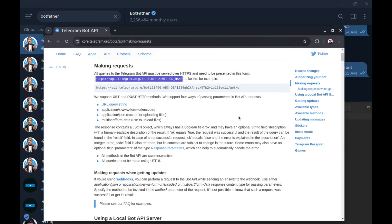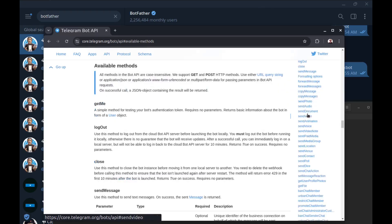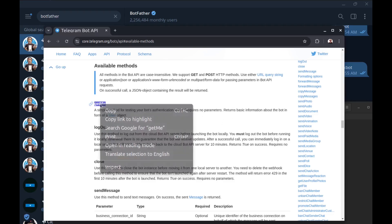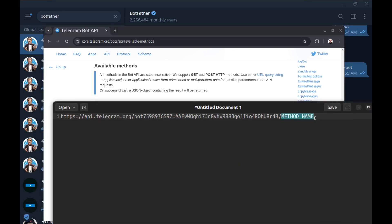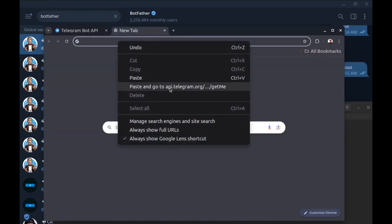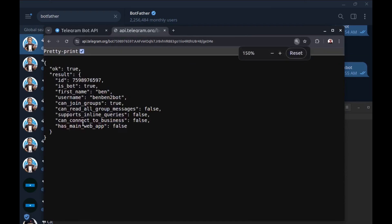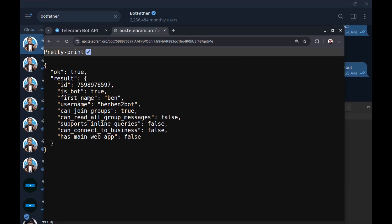Back to the documentation and go to available methods. We can use all these methods. To start, we can use getMe — this is a simple method for testing bot authentication and requires no parameters. Copy it and use it in the URL. You can use any tool like curl, PHP, or even a browser — I'll use the browser. Here is the getMe result. You can see the bot ID, bot first name, bot username, and other data.